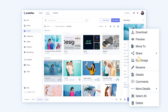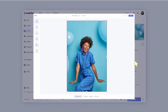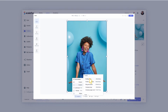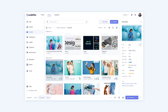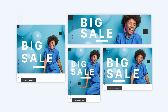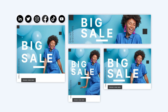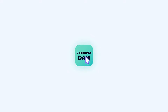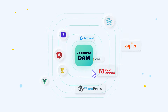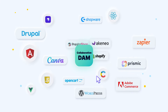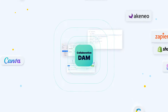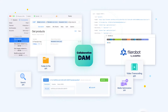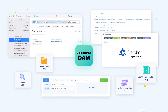Create optimized marketing variants directly in FileRobot with built-in image editing and resizing tools, enhanced with social media presets. Plus, FileRobot integrates with all your favorite tools and platforms, making it easy to upload, share and distribute your assets.